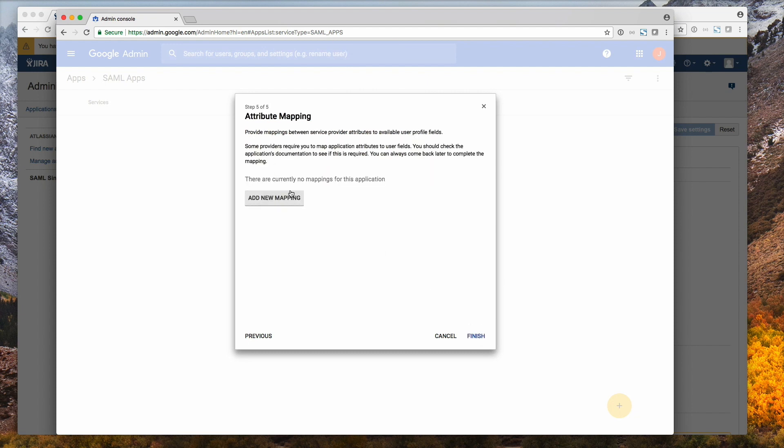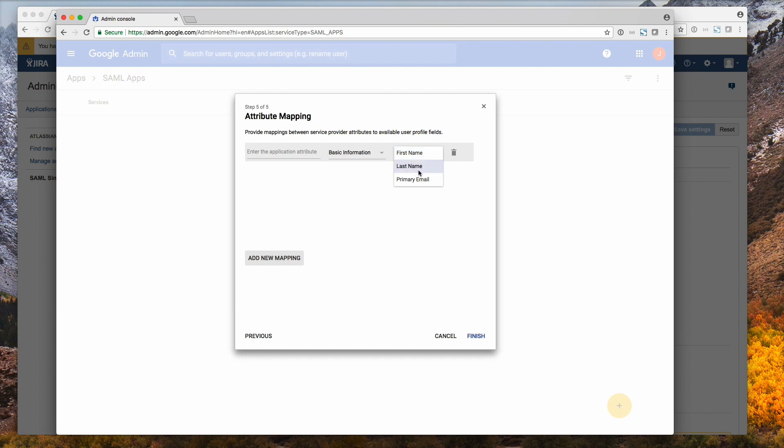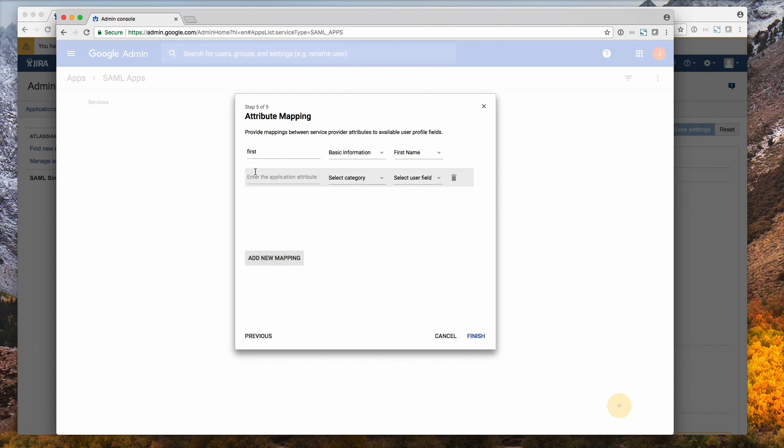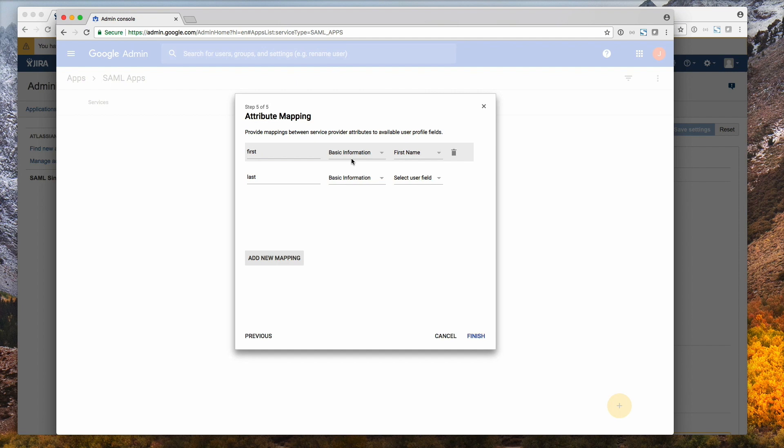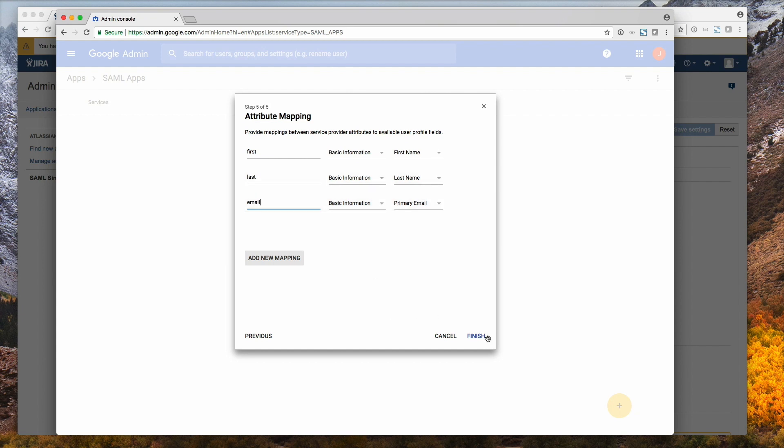Now we need to create a new mapping. So if you only want to authenticate against G Suite, you would be finished now essentially. But since we also want to provision users, we need to set up this additional mapping. So we create one to map the first name, and an attribute to map the last name, and another one to map the email. So basic information, primary email, and we'll call that email. Go to finish.